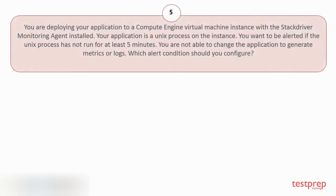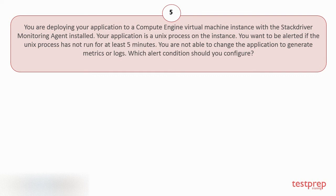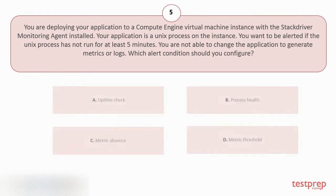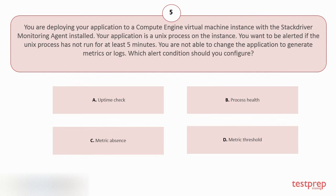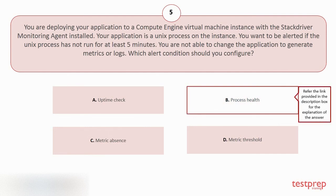Question number 5. You are deploying your application to a Compute Engine Virtual Machine instance with the Stackdriver Monitoring Agent installed. Your application is a Unix process on the instance. You want to be alerted if the Unix process has not run for at least five minutes. You are not able to change the application to generate metrics or logs. Which alert condition should you configure? Your options are: A. Uptime Check. B. Process Health. C. Metric Absence. D. Metric Threshold. The correct answer is option B.